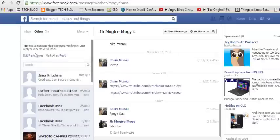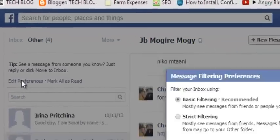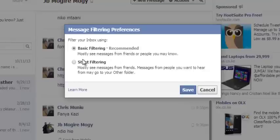You can edit this preference and filter exactly what you want to be in your inbox. The recommended default setting is to mostly see messages from friends or people you may know — people you may know are probably friends of your friends.